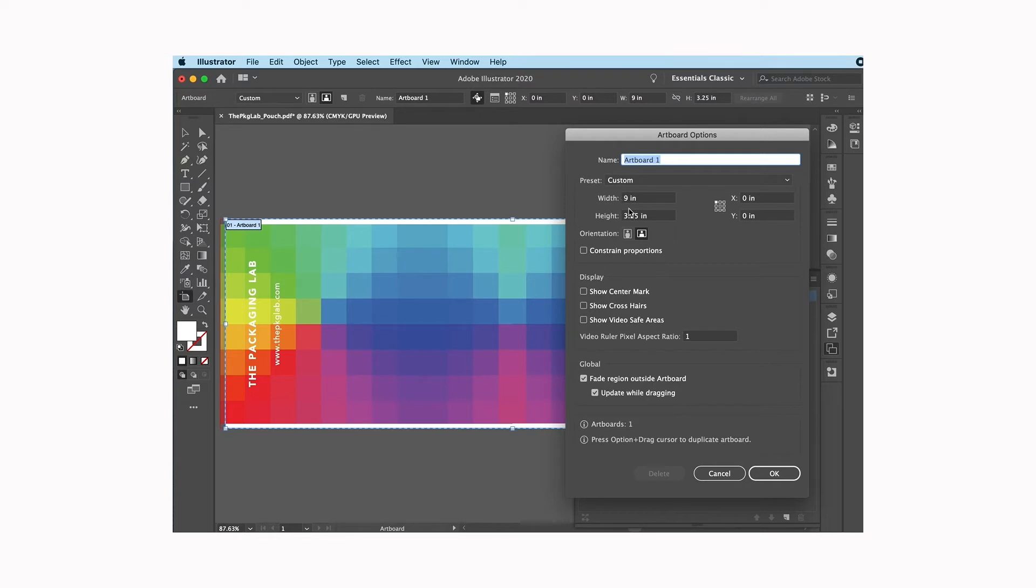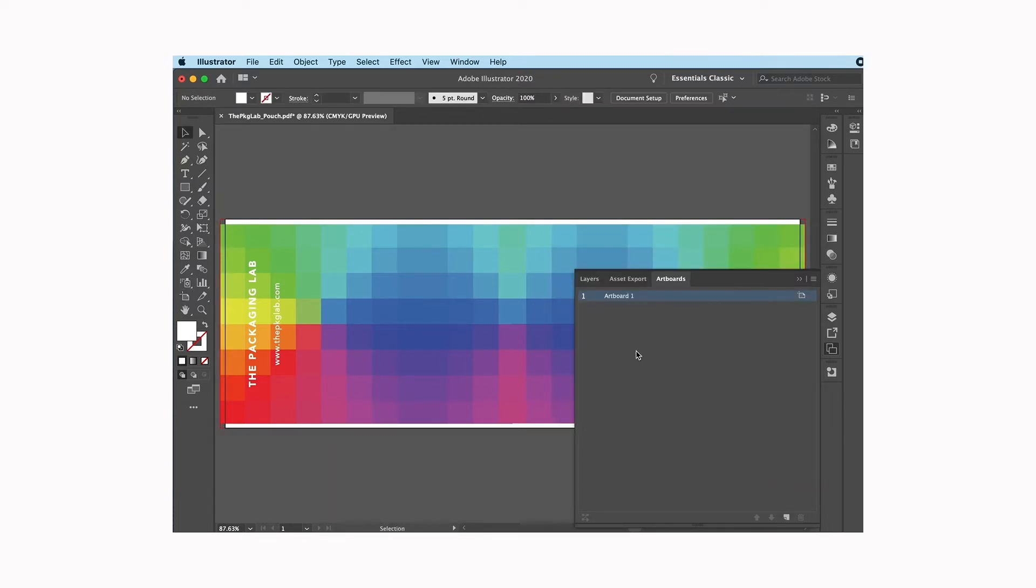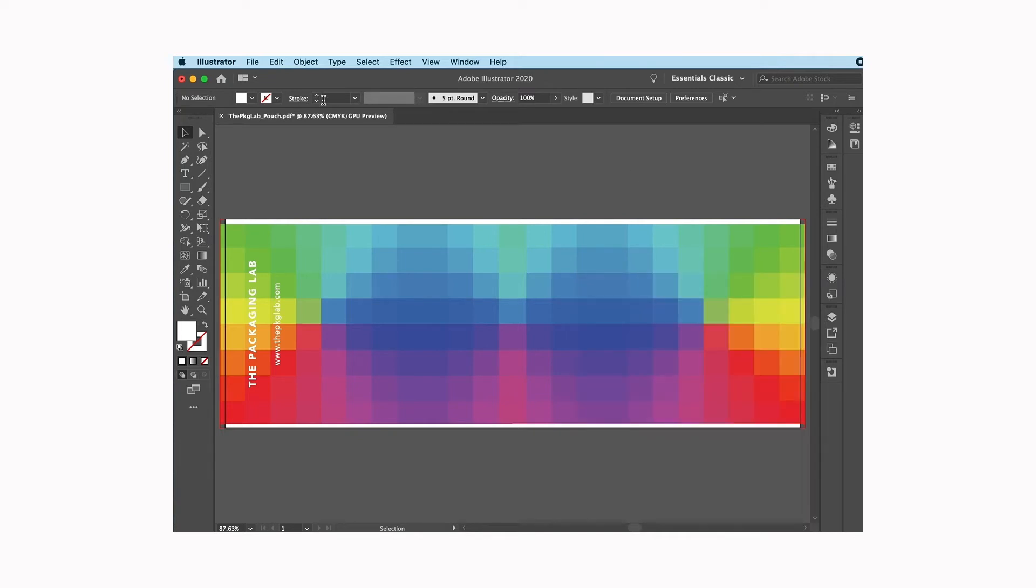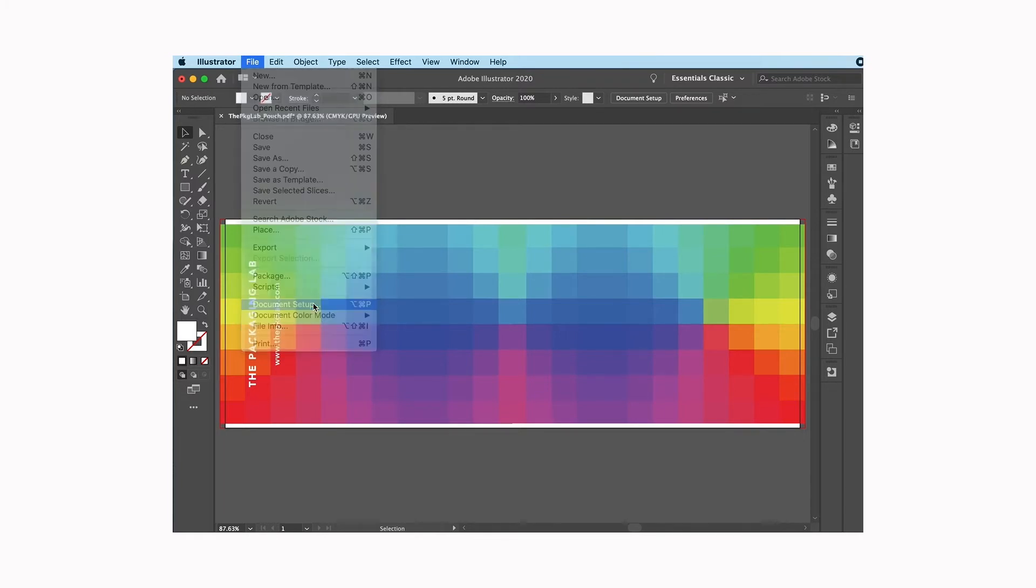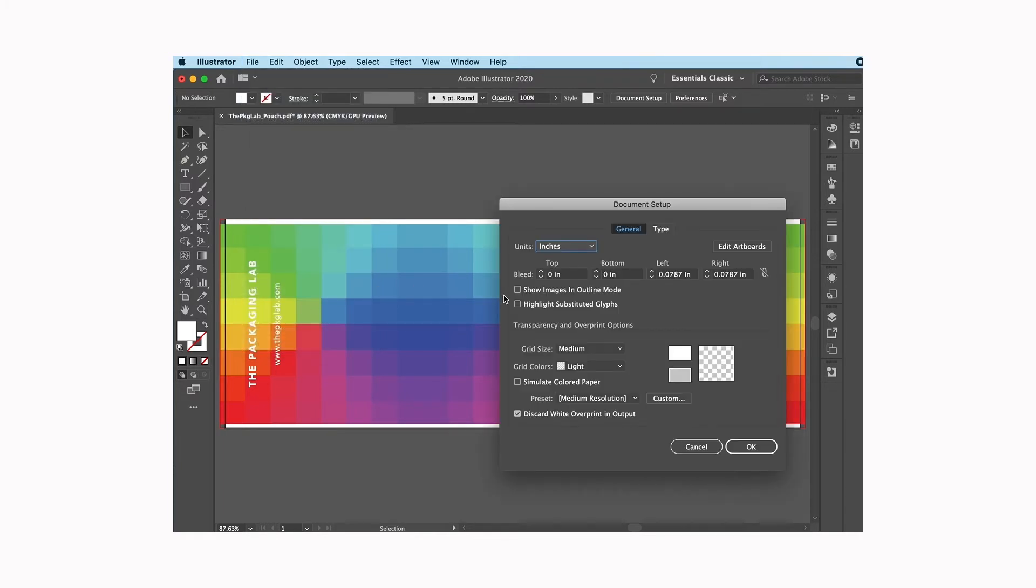So it's nine by three and a quarter which is the size that I want. I'll close those out and then the last thing I want to check is my bleed settings. I'm going to go to File, back to document setup, and I'm going to look in here.